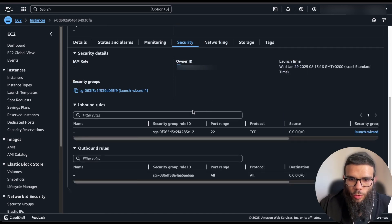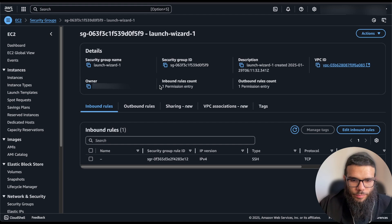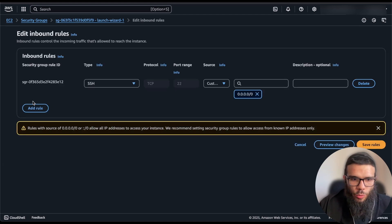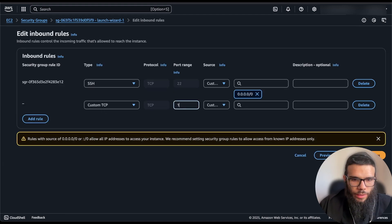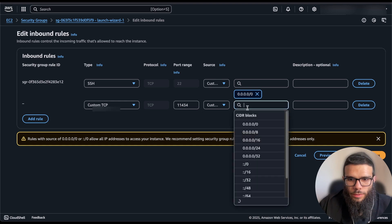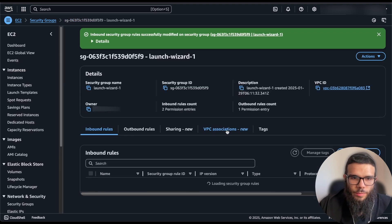Next we want to go to the security group, we need to be able to access it from outside. So we're just going to click here, I'm going to edit inbound rules, here we're going to add a rule, custom 11434.